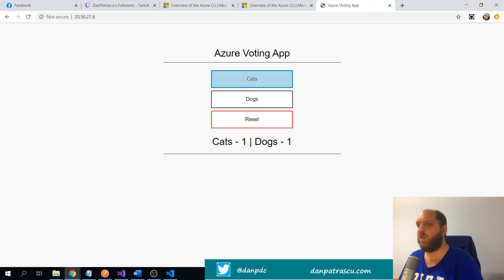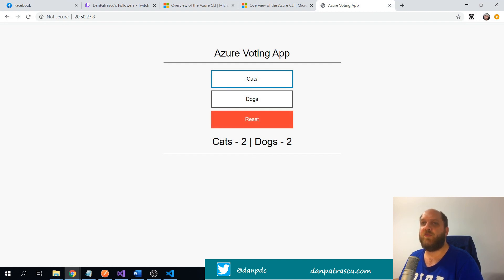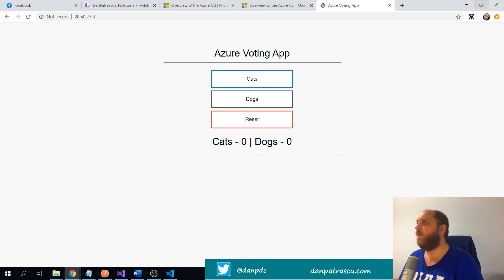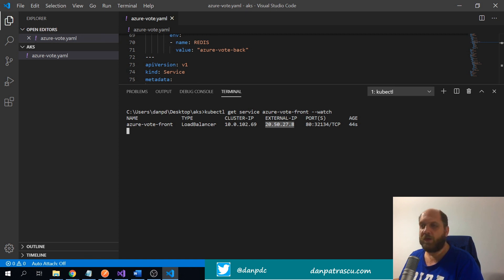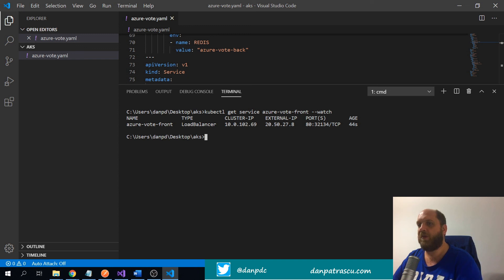Going to that IP address in a browser, we can see our application — we can vote for cats or dogs, reset the vote, and vote again. It's a very basic application, but we deployed it entirely from the Azure CLI, created the AKS cluster, and everything was done automatically without touching the portal.